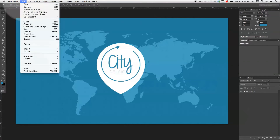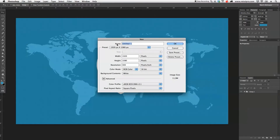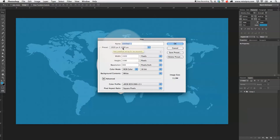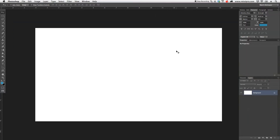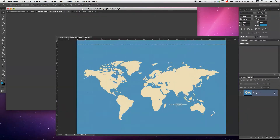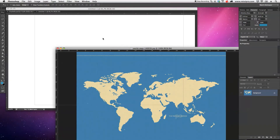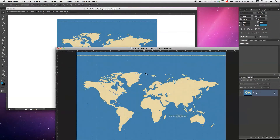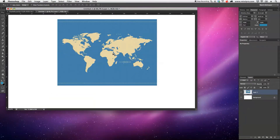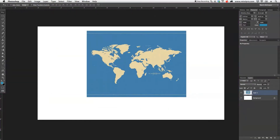First of all, I'm going to go to New up here and open a brand new canvas. I'm going to set it to the same screen size as my video format — 1920 pixels by 1080 pixels, and resolution 300. I'll hit OK. Then I'm going to press F to get out of full screen mode and go over to our world map, drag that straight over here, basically dropping that into this canvas.